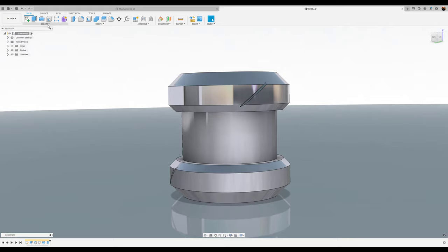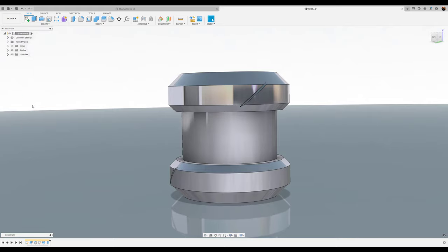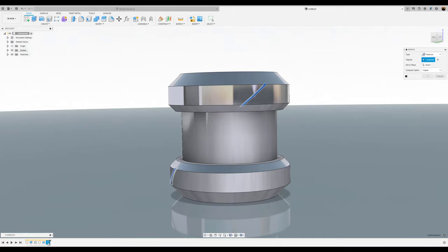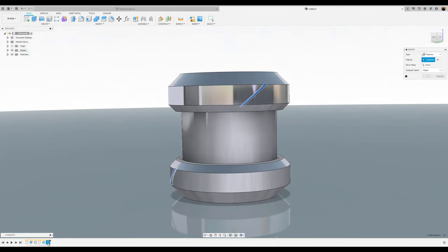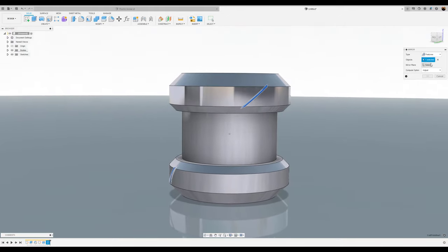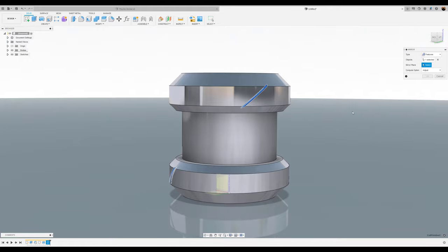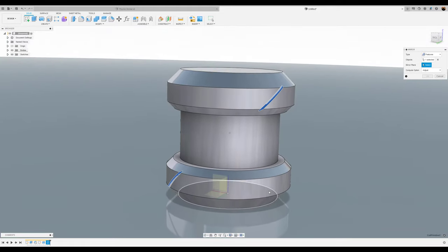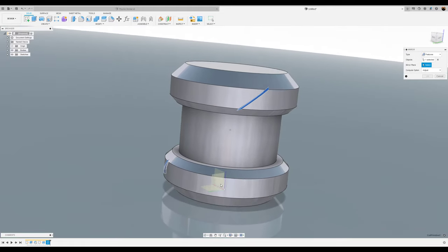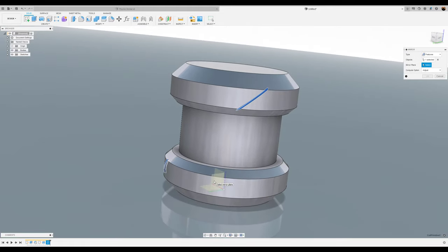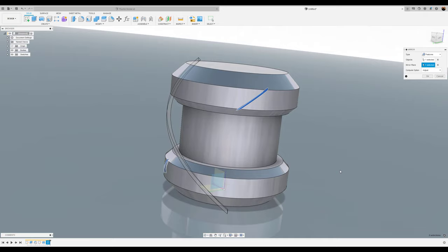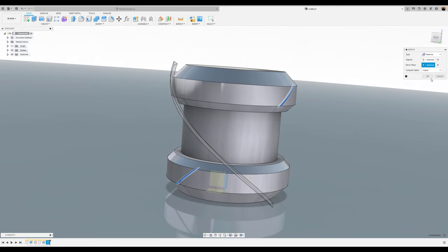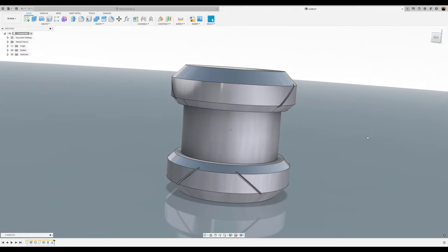Next, we want to mirror that feature. I'm going to click the mirror command, hit features, select features. We want to select the coil we just previously made. The mirror plane, we're going to use the YZ plane. Click OK.